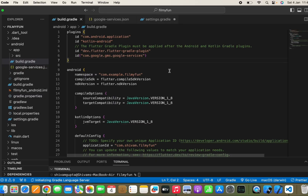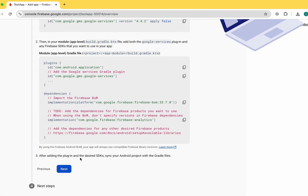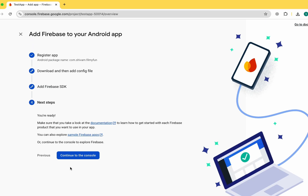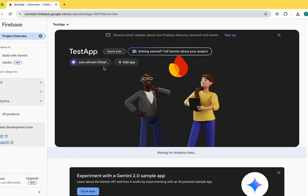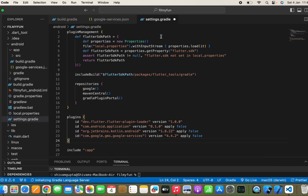Now it should be very clear how to connect the Android app. Let's move back and click Next. According to the new version of Flutter, we don't need to add dependencies manually — it is done automatically. Click Next, then Continue to the Console. We have successfully added the Android app.